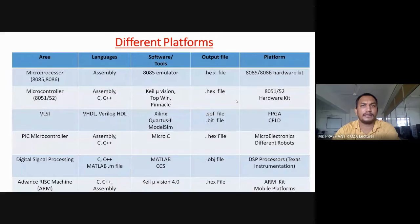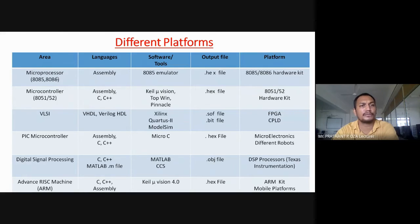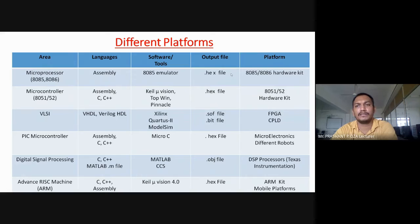This slide discusses different platforms and technical areas. Different types of languages are supported, and different software and tools are available. After successfully compiling your program without errors, it generates output files, which are then written or dumped to different hardware platforms. For microprocessors like 8085 and 8086, assembly language is used. We use the 8085 emulator, which generates a .hex file that can be downloaded to different hardware kits.